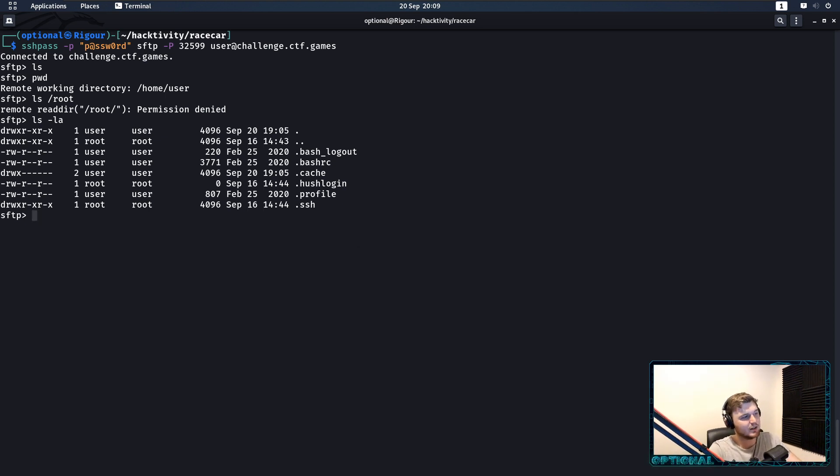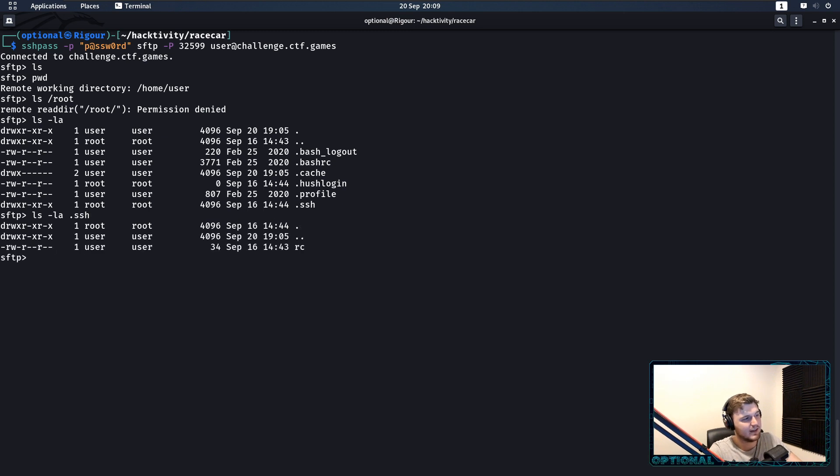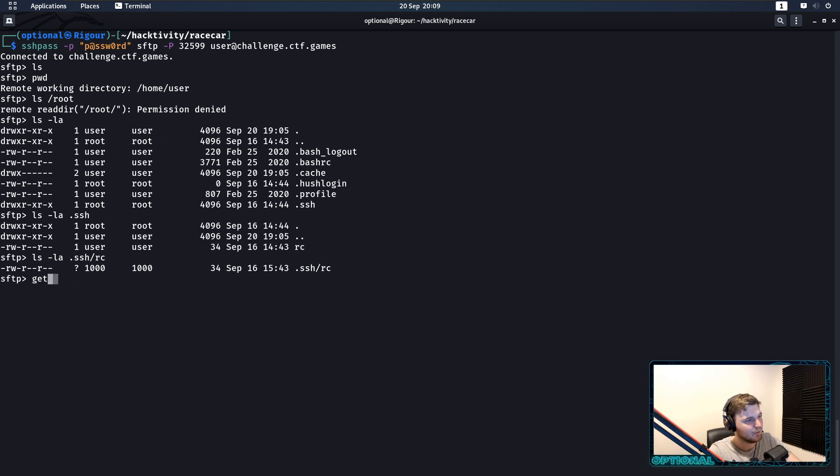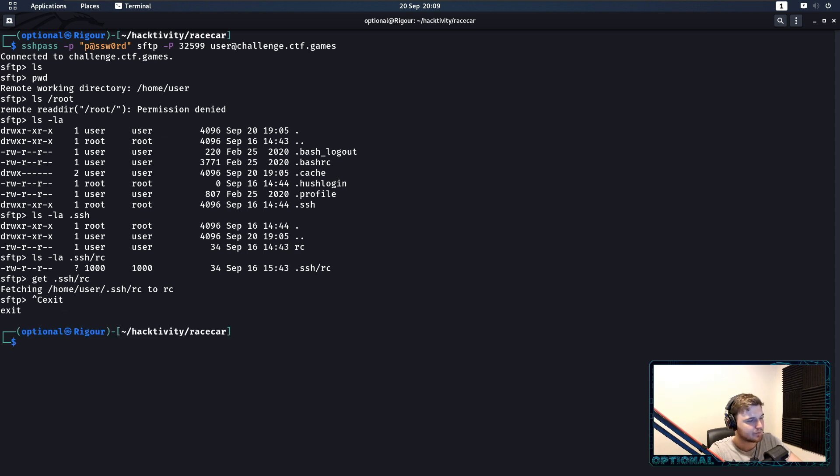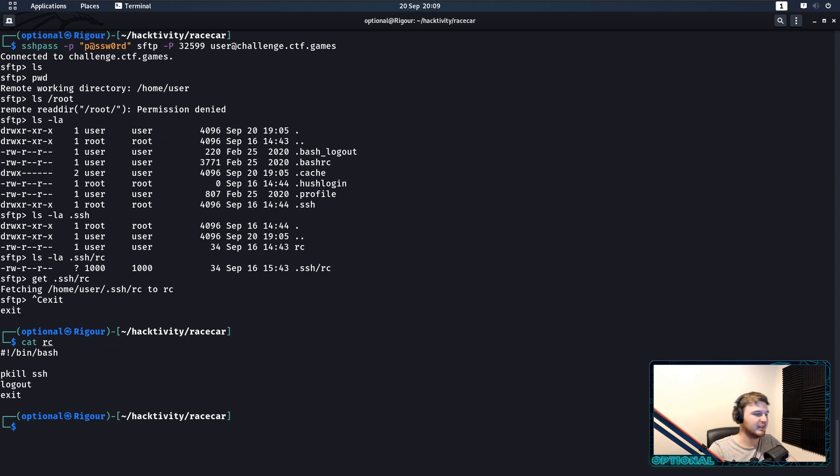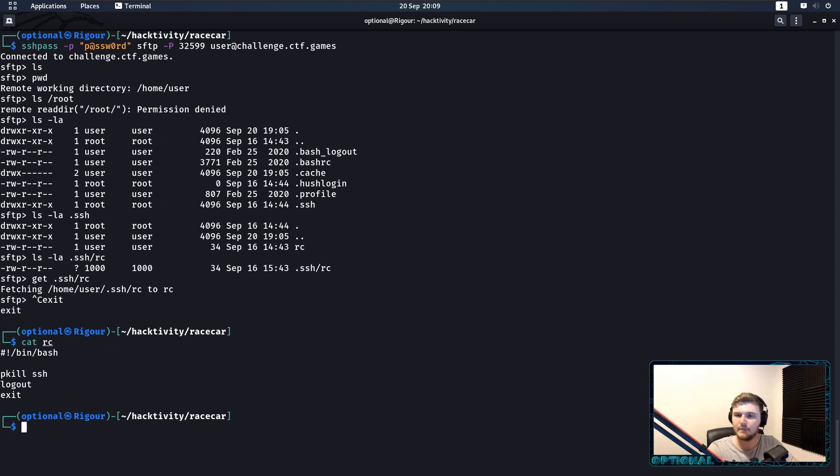Because, if we start looking around the file system, if we look into .sh, we see a .bashrc file, which is obviously a file. So, if we get .sh slash rc, and then close out, let's cat rc real quick. We can see it's process killing SSH, and then it's logging out and exiting. That's all it's doing.